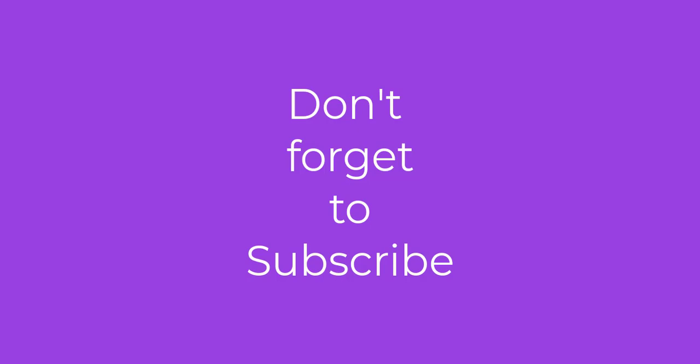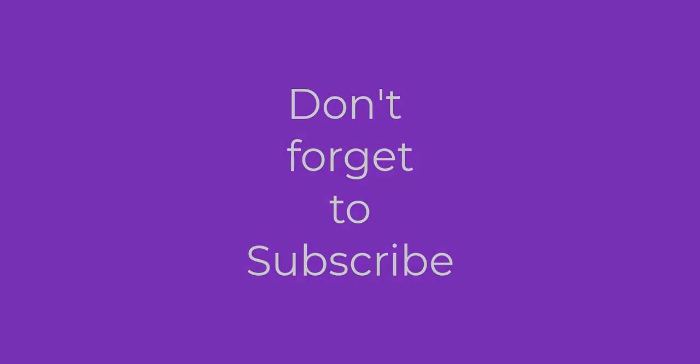Hope this video was helpful. Do not forget to like the video and subscribe the channel for more useful content. Bye.